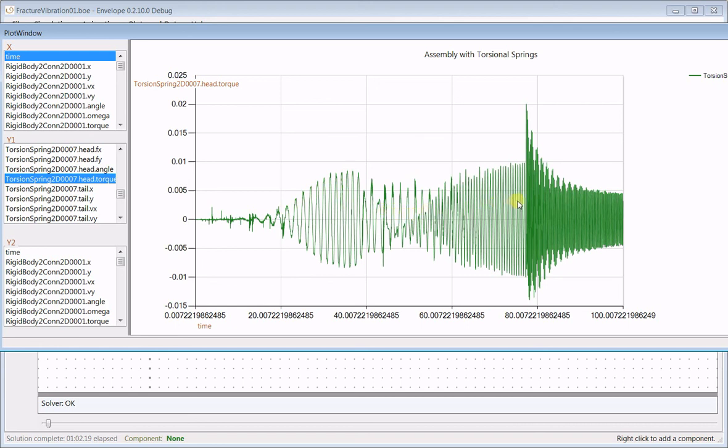When we hit the second harmonic, eventually the bend radius of the strip becomes too small, and we finally get a fracture. After the fracture, all we're seeing is the wiggling of parts that are no longer linked into one continuous strip.